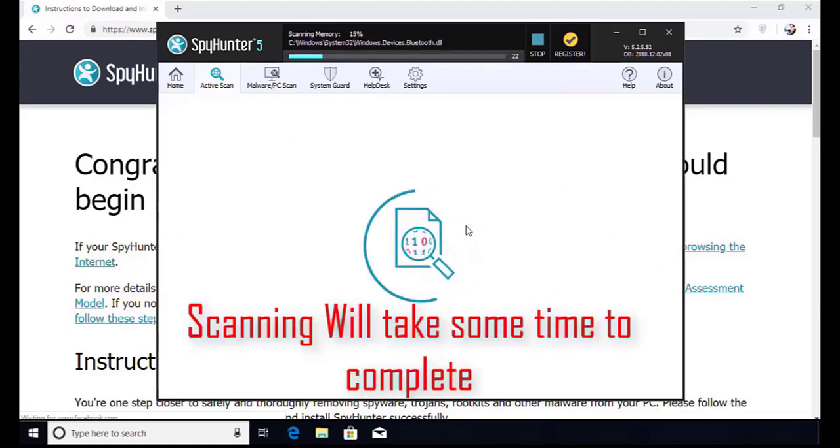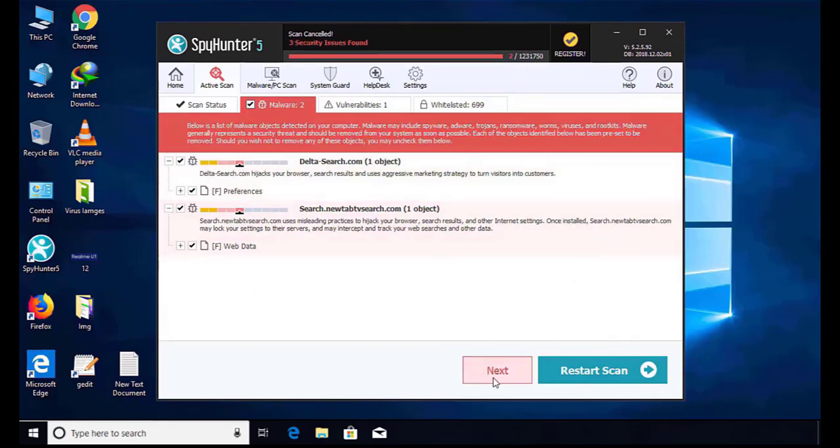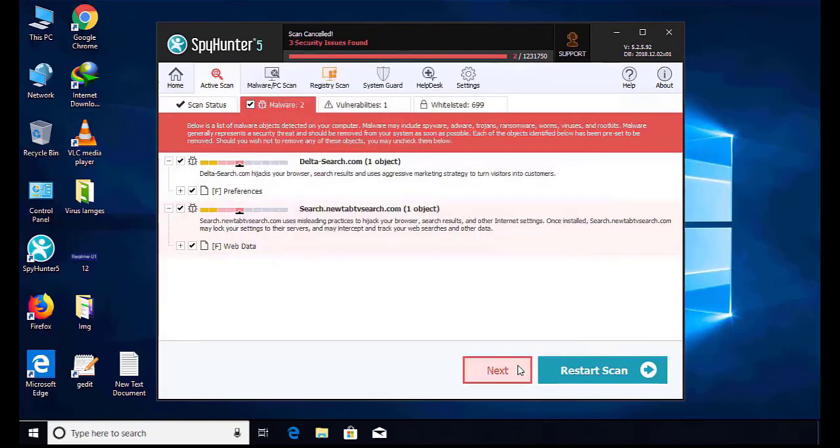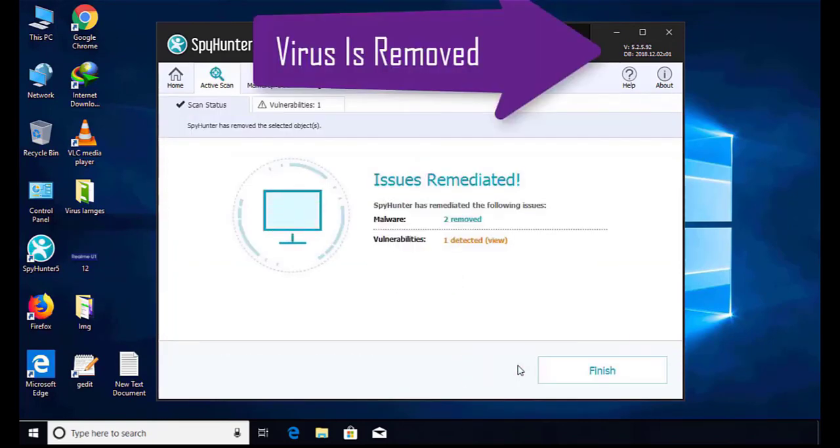After that, click on next button to register this software. After that, it can easily remove virus from your computer.